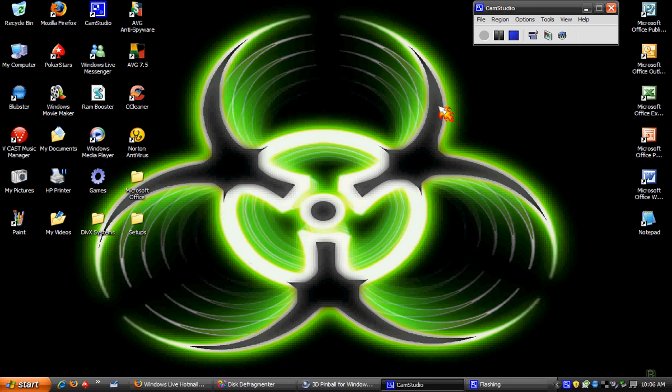Hey, what's up guys, this is compasses444 and today I will be showing you some cheat codes for 3D Pinball for Windows. I'm not sure if this will work for Vista but I'm pretty sure it will.